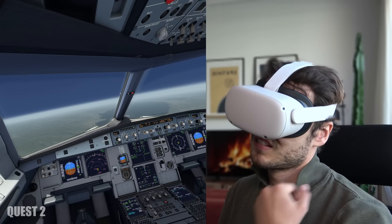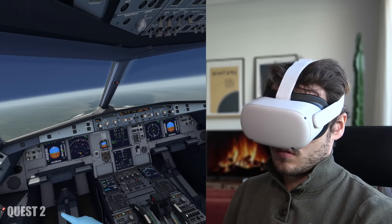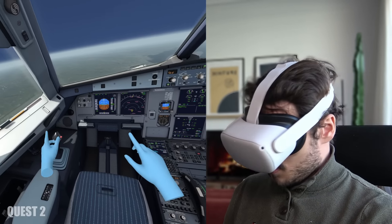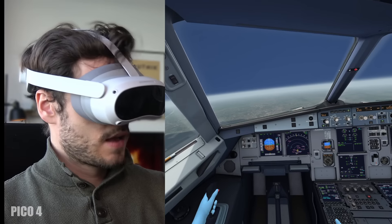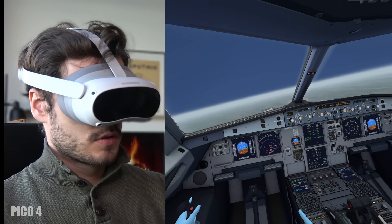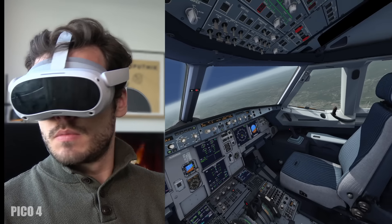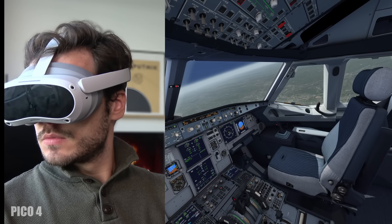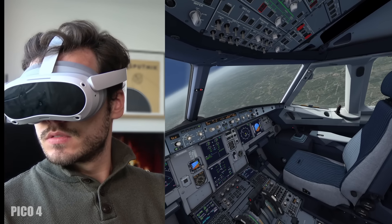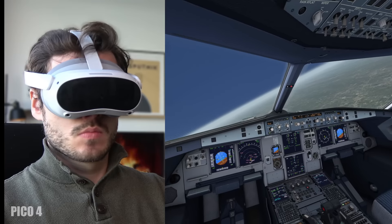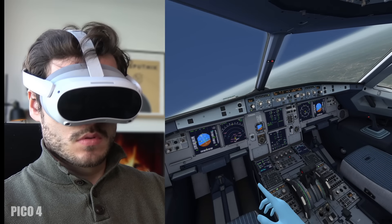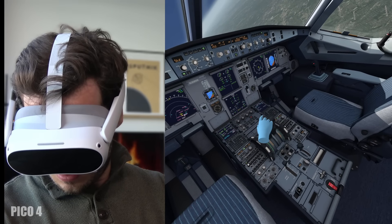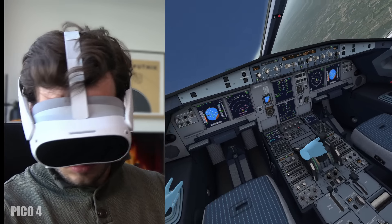The only downside is that with the Pico 4 it does not offer many settings to adjust the quality of the image so I hope that comes later. If you are looking for a VR headset to just play PC VR games and you need to decide between the Quest 2 and the Pico 4 then take the Pico 4.